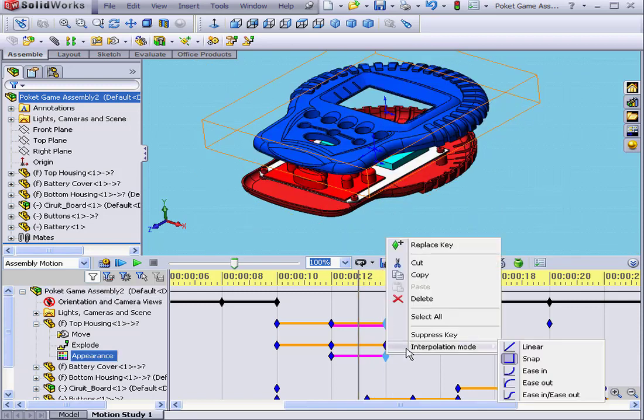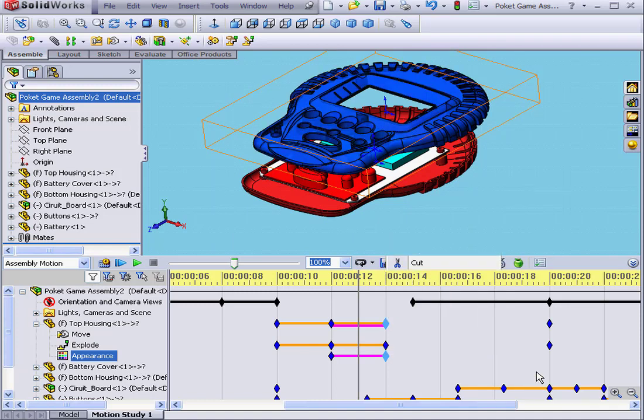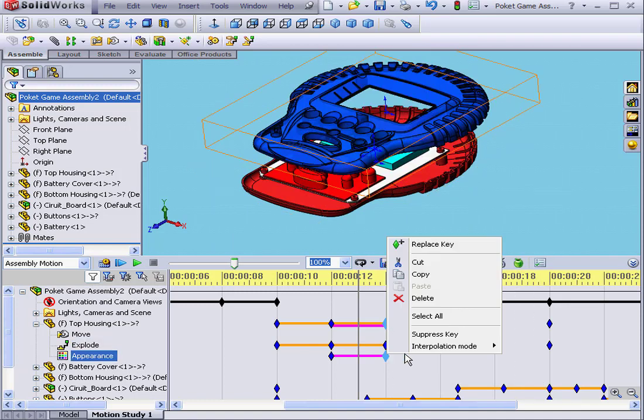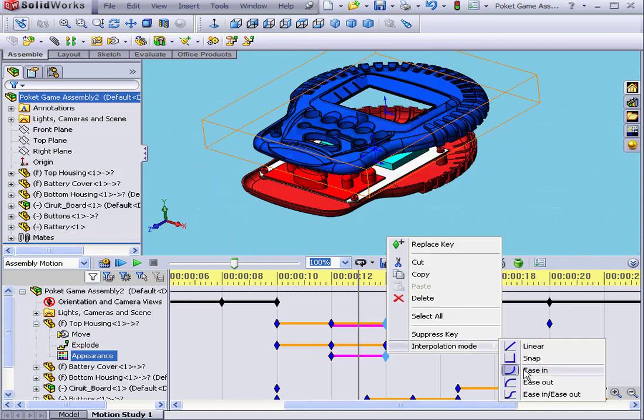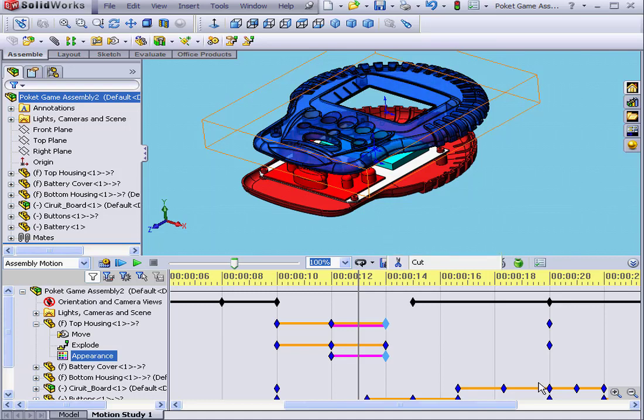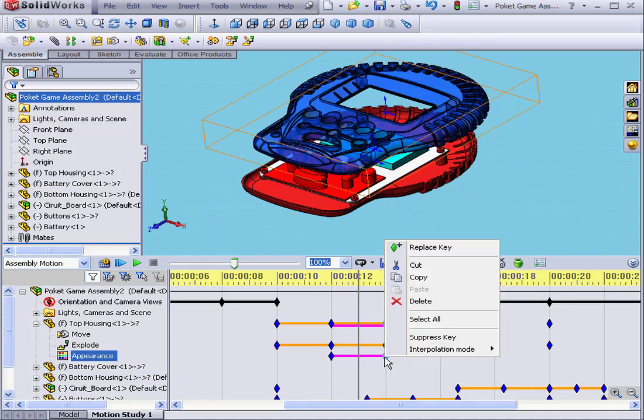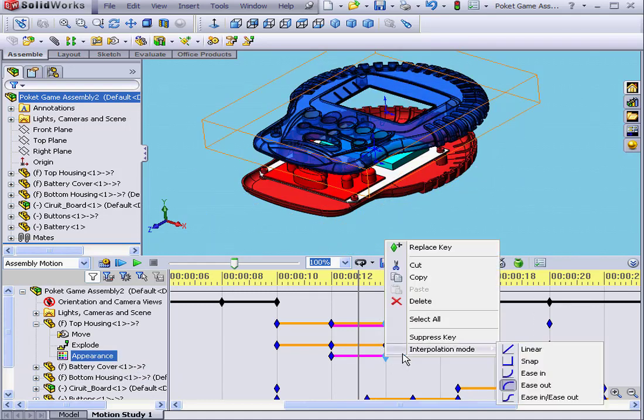The next option is Ease In. Ease Out. You see how the transparency value changes at the midpoint.